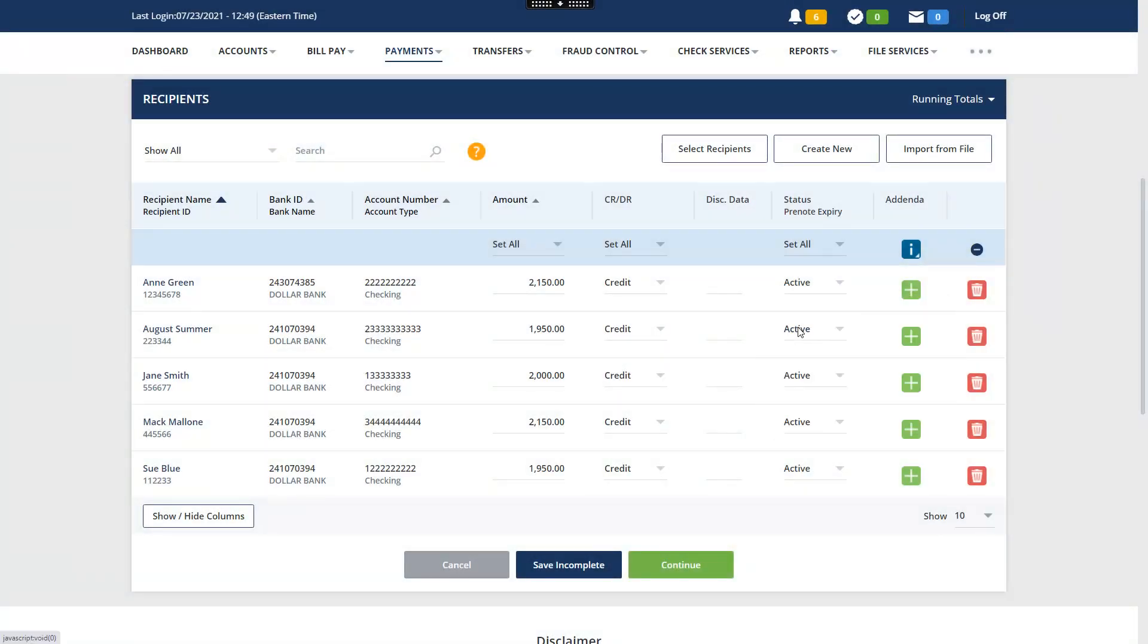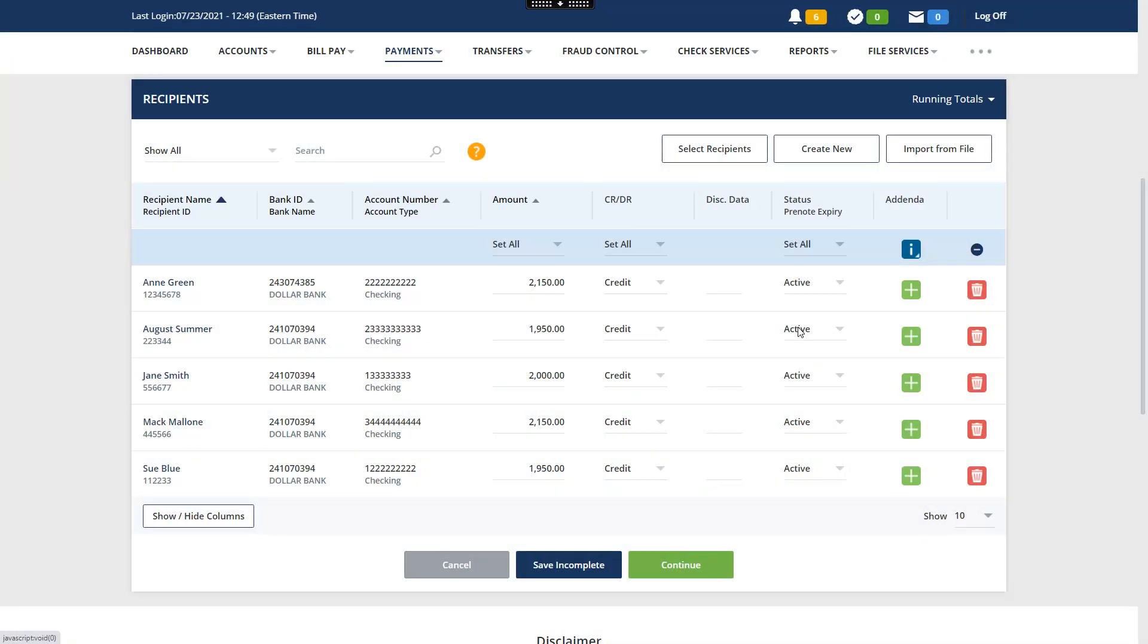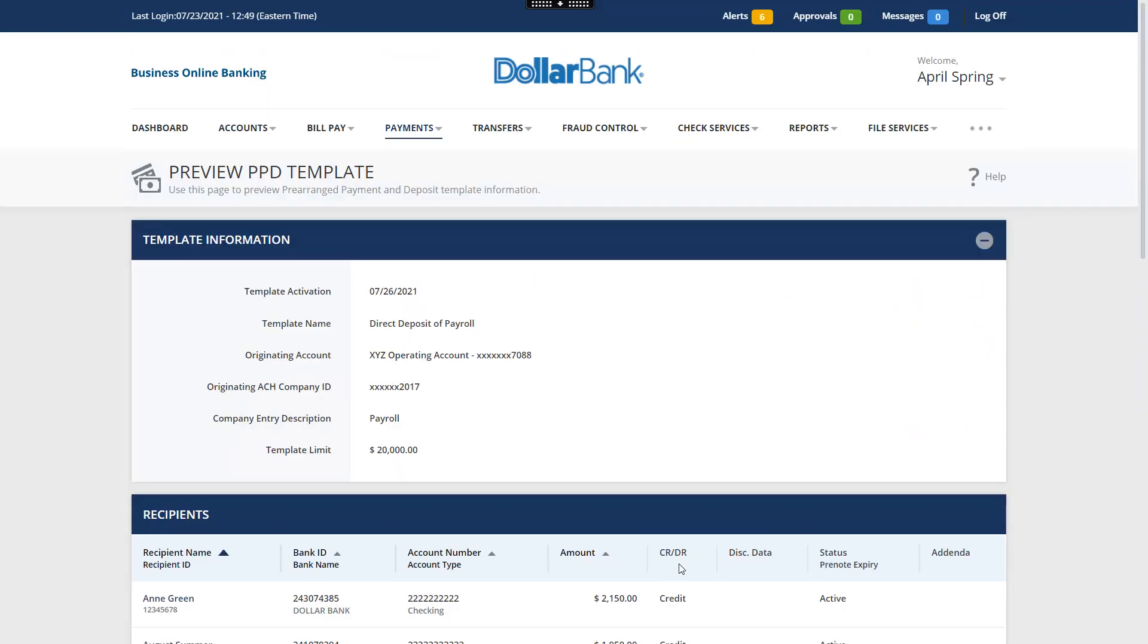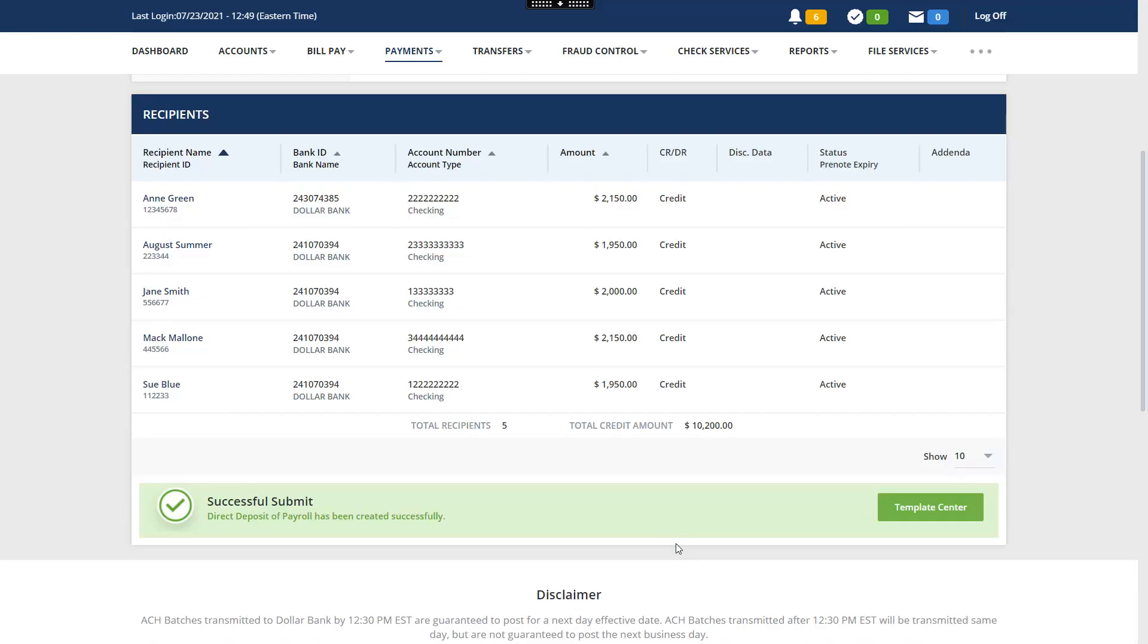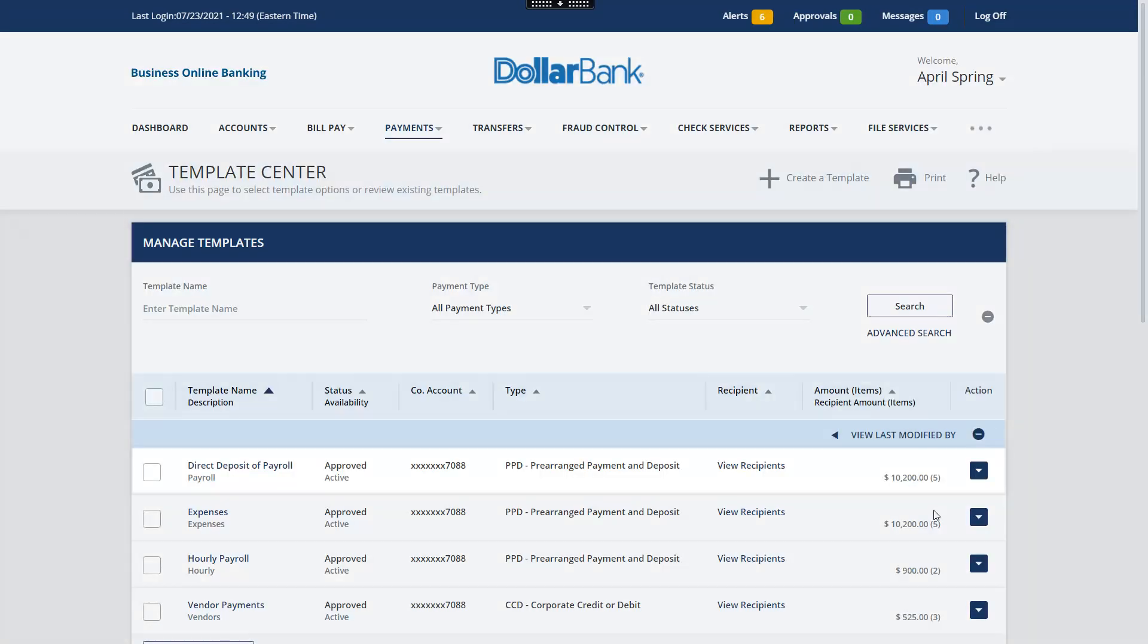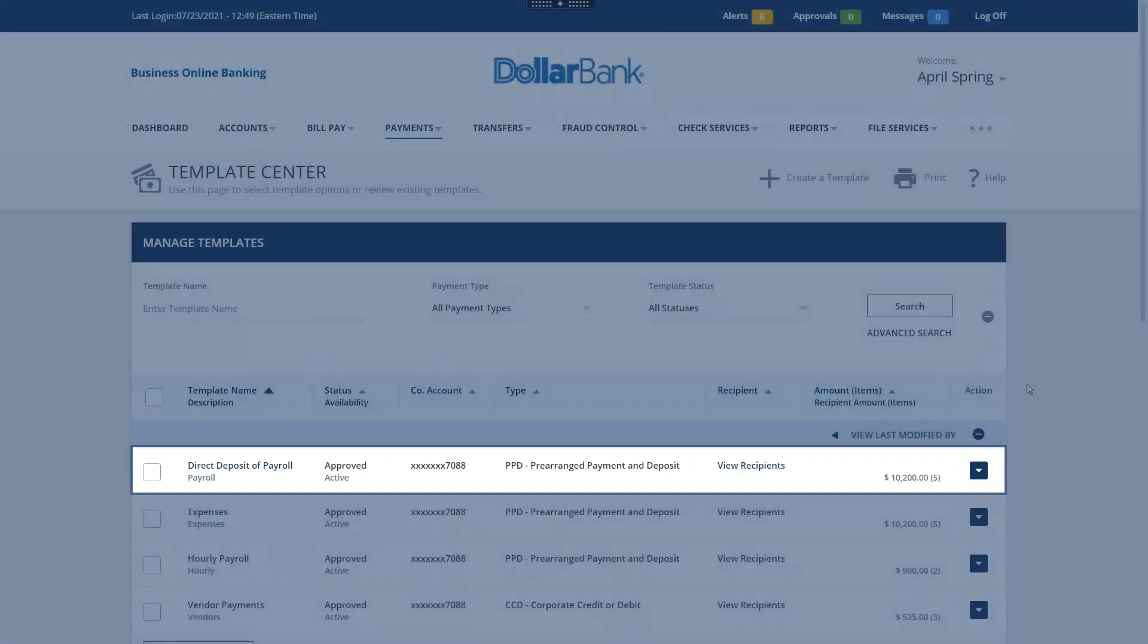You can add addenda by clicking the plus icon. Click Continue to review the ACH template. Click Submit Template. Click Template Center to view and maintain templates. The template you created has a status of Active and is now available to originate payments.